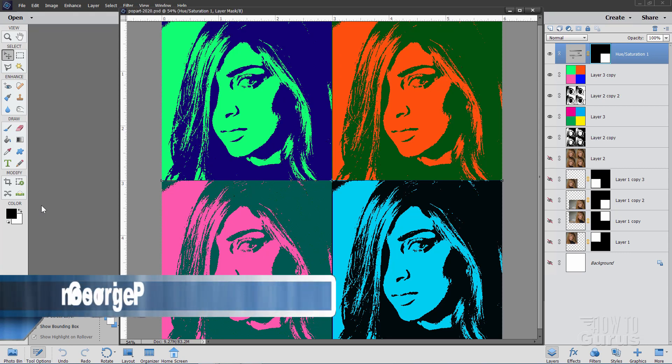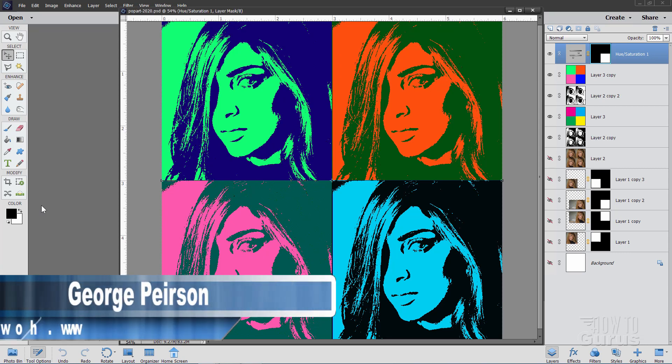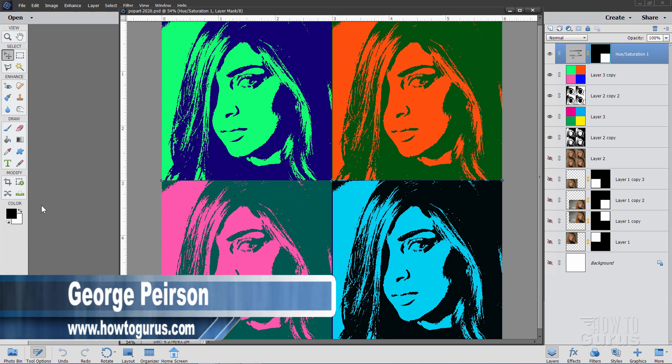Hi, I'm George, and we'll be using filters and blend modes to create this pop art poster.